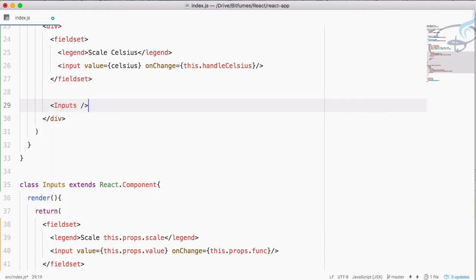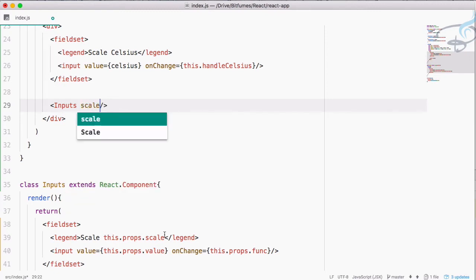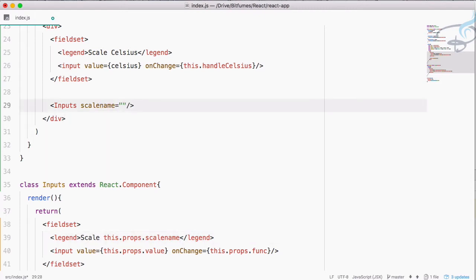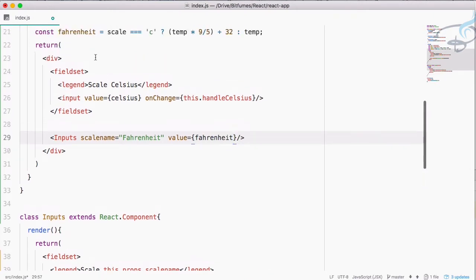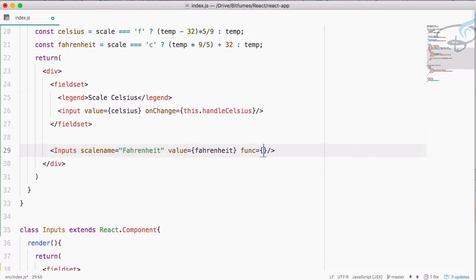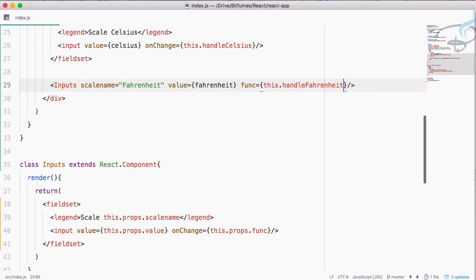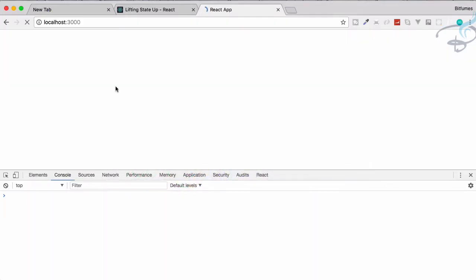Let's use this Inputs component. The first prop is scale name — I'll call it scaleName to avoid confusion — and set it to 'Fahrenheit' with a capital F, since it will display in the legend. Next prop is value, which will be the Fahrenheit value. And the function prop func will be this.handleFahrenheit. Very nice — we've separated that out.